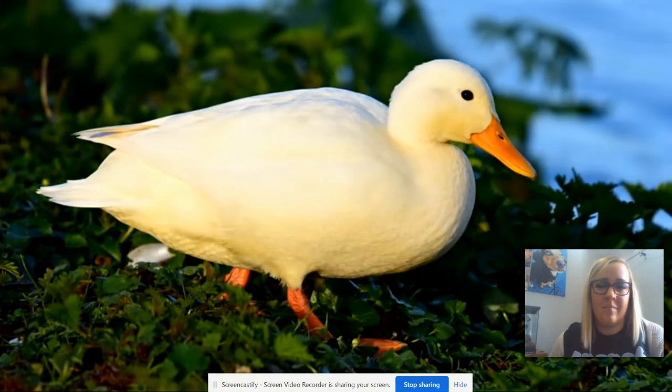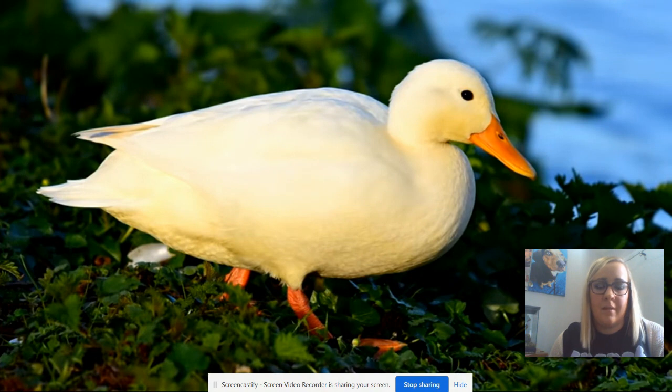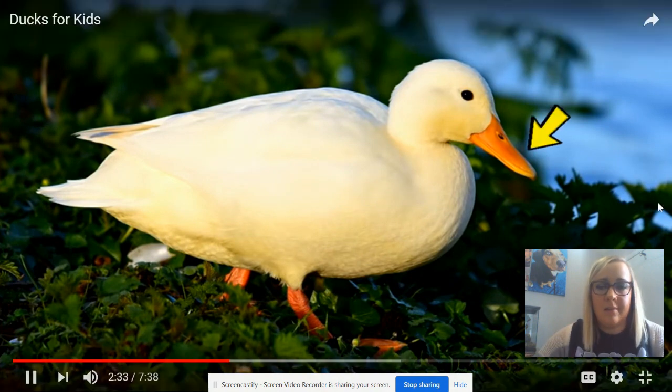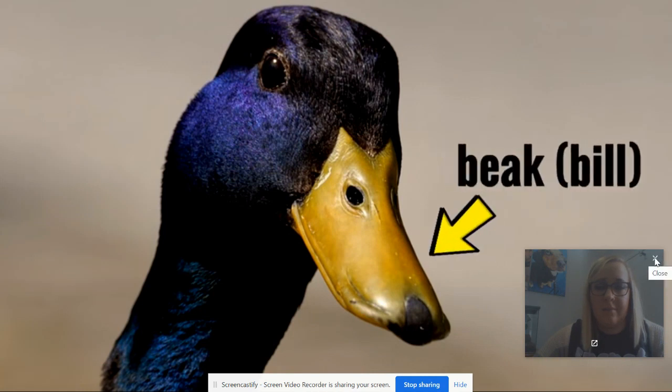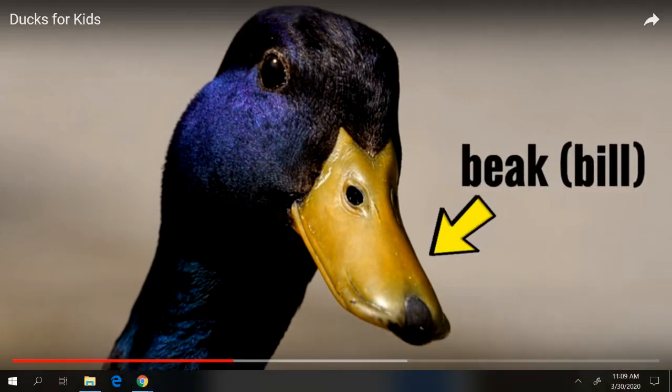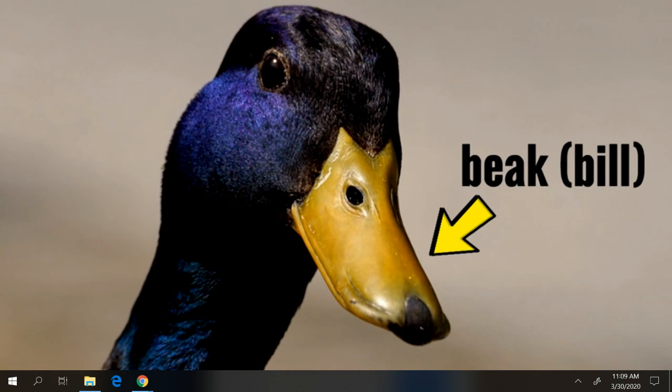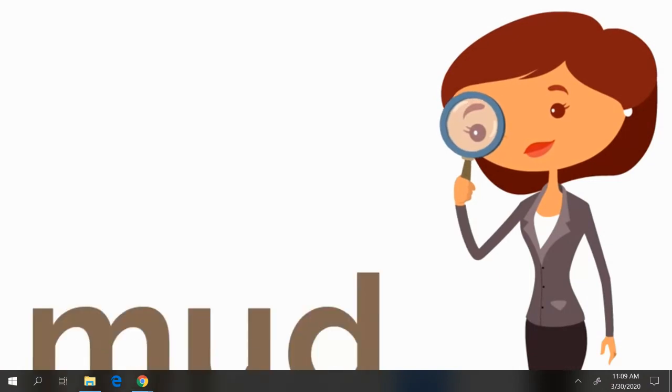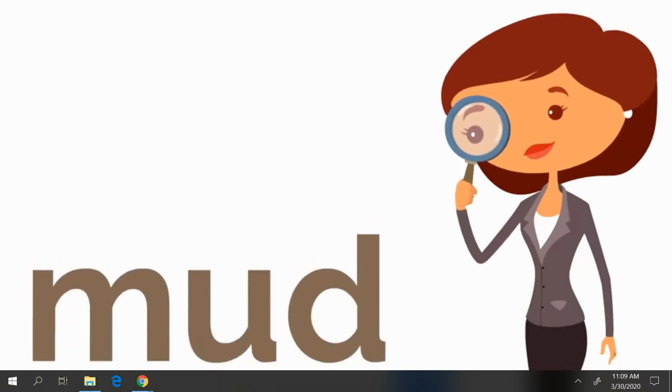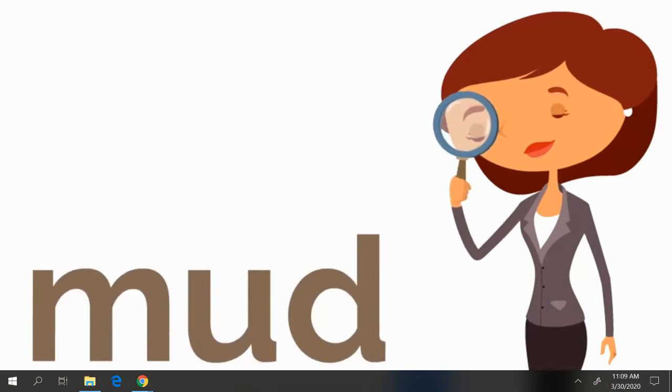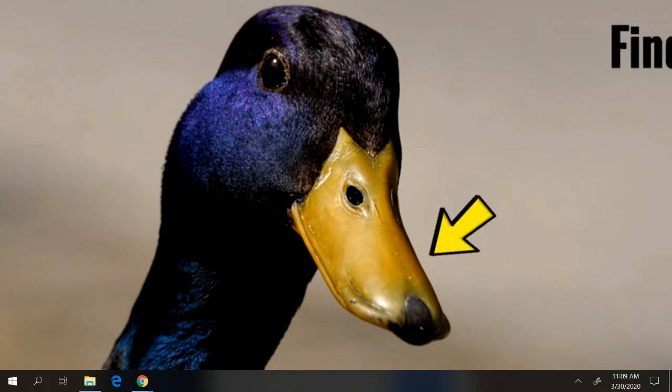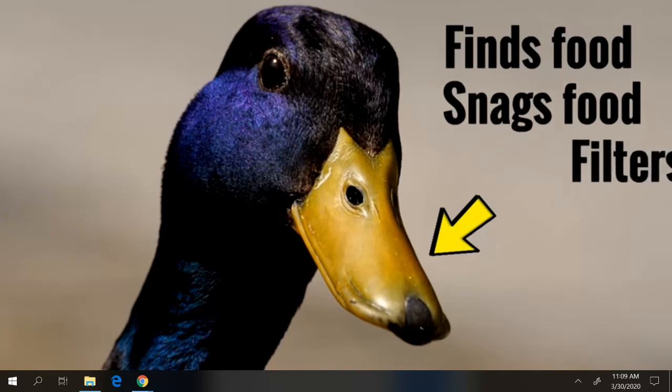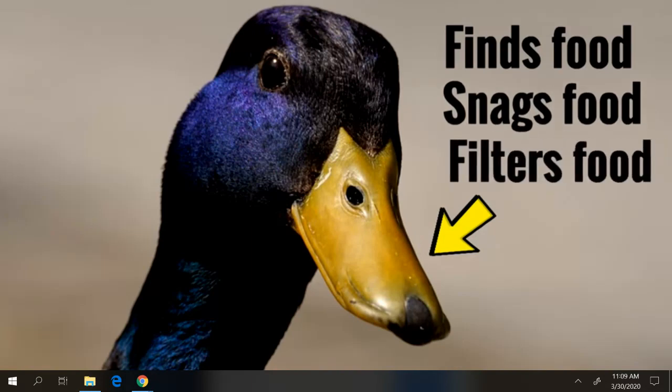Of course, that wouldn't be possible without a duck's amazing beak. The beak, or bill as it is also known, helps a duck discover food and is actually able to filter out stuff that the duck doesn't want to eat, like mud. Then the duck swallows what is left in its beak. What a cool system! The beak finds food, snags the food, filters the food, and then the duck swallows what's inside.